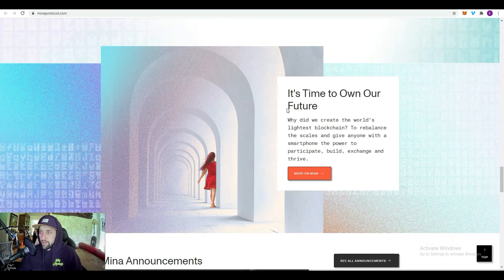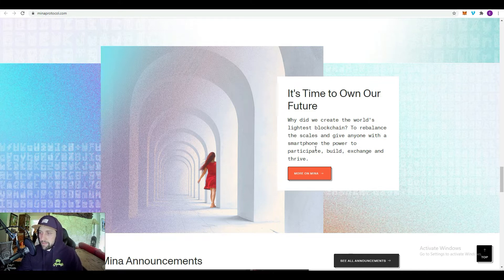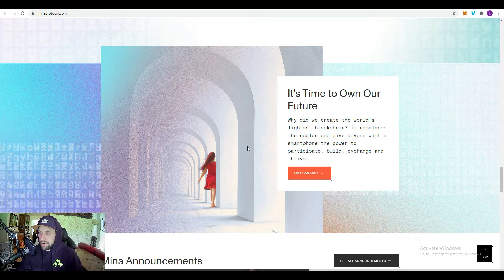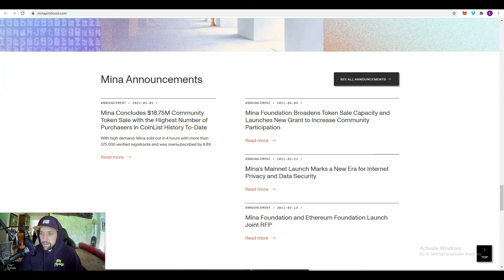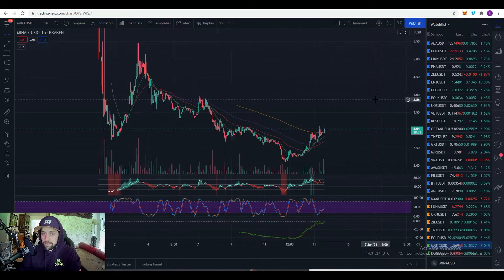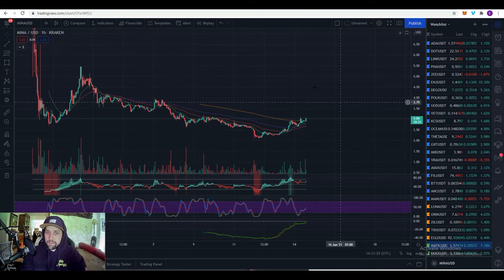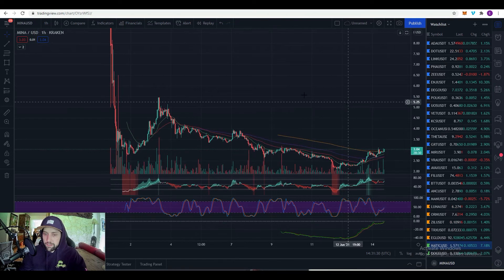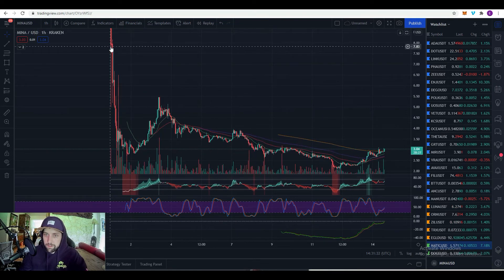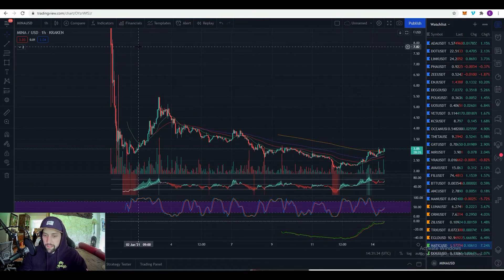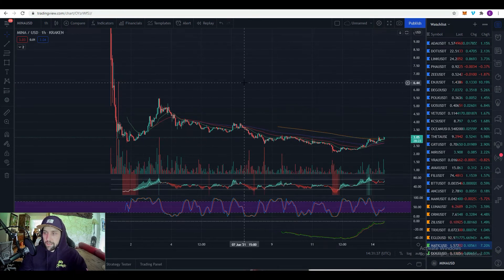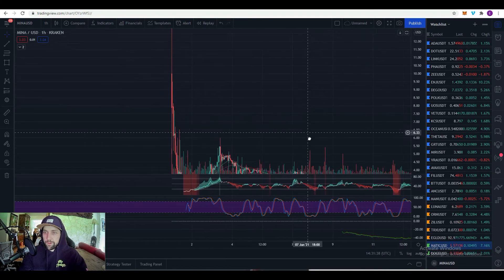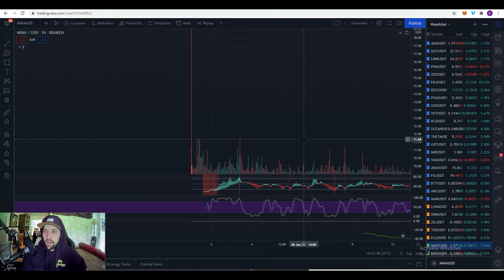Why did we create the world's lightest blockchain? To rebalance the scales and give anyone with a smartphone the power to build, participate, exchange and thrive. You have Mina's mainnet, so you can see they're on their own blockchain. Now this is a relatively new project, so this chart is new. You can see this came out January 1st of this year.